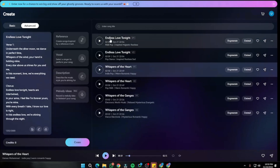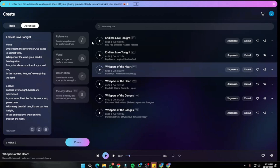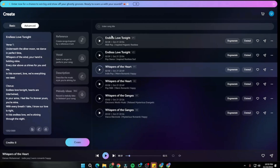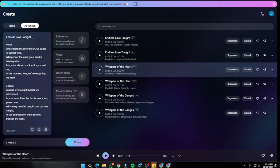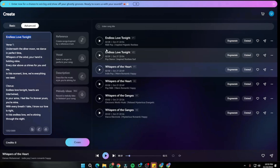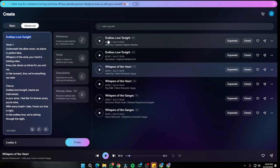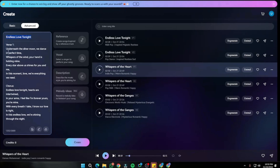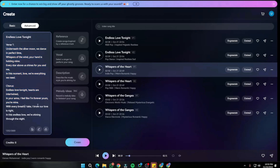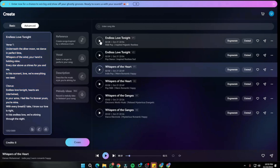Our song has been generated, named 'Endless Love Tonight,' which is the title we provided. Let's go ahead and hear how it sounds and whether it matches the lyrics beautifully. I'm really excited to hear the melody.